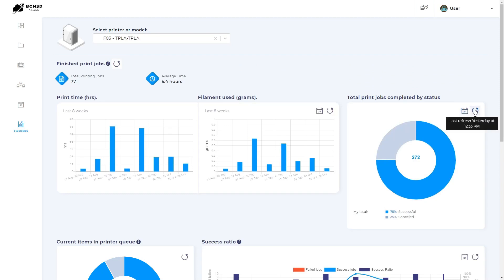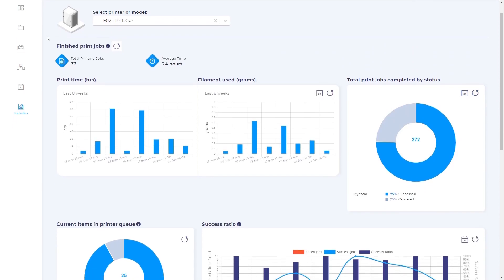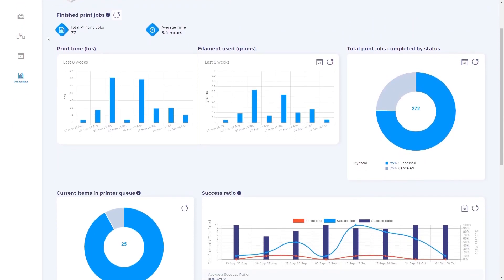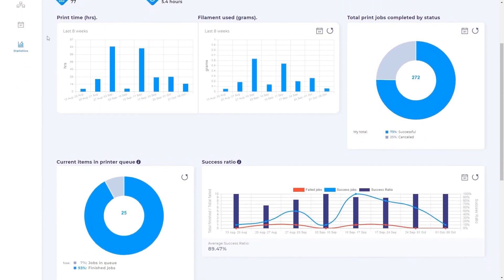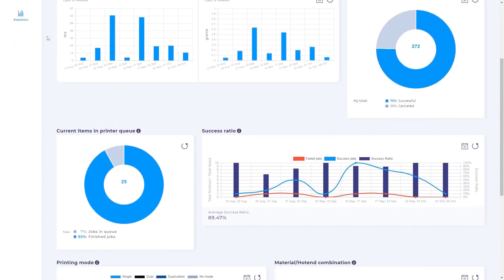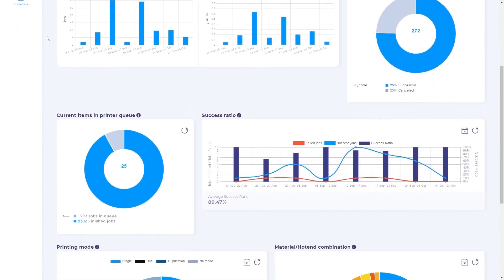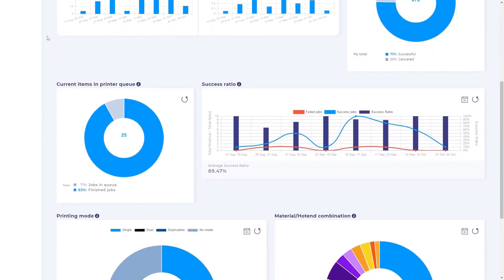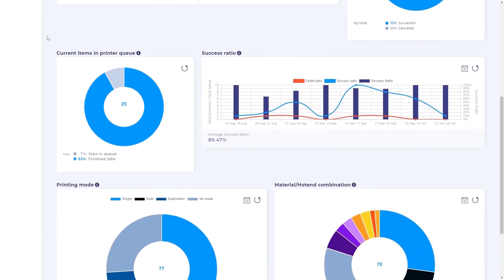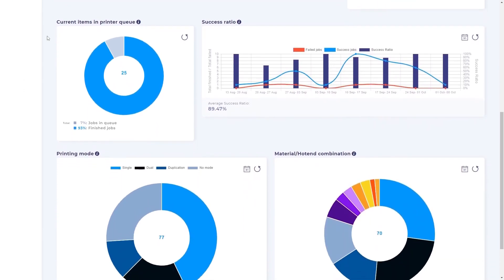The analytics refresh automatically but you can force this by clicking on the refresh button. You can find graphs for the printing time and amount of filament used, the status of all the finished print jobs, the currently queued items, the print jobs success ratio, the printing mode and the material combinations.